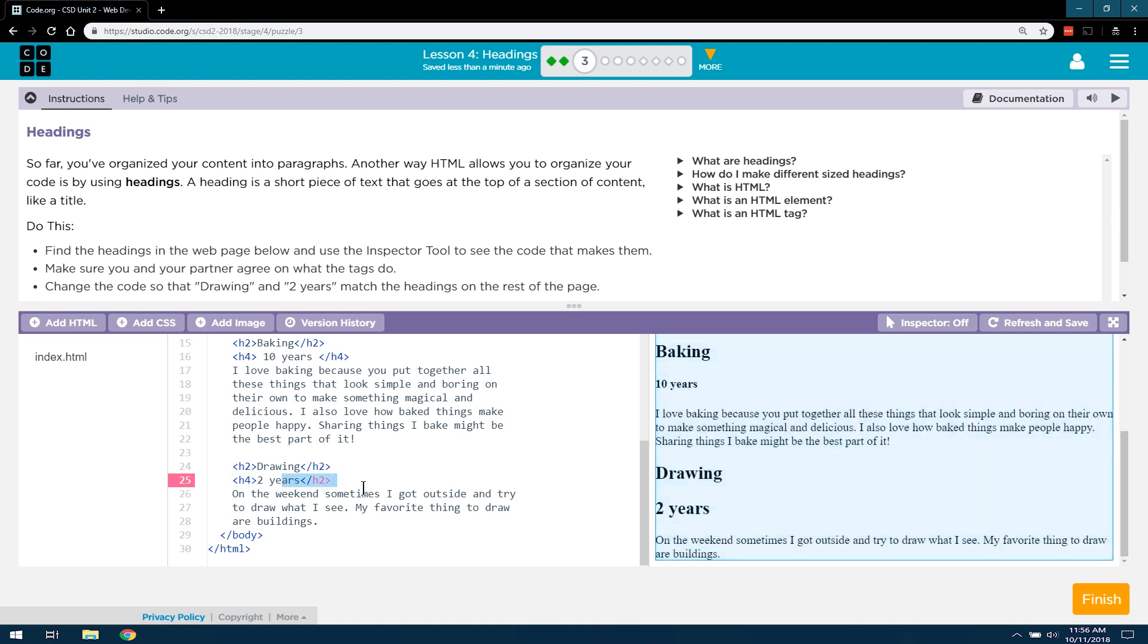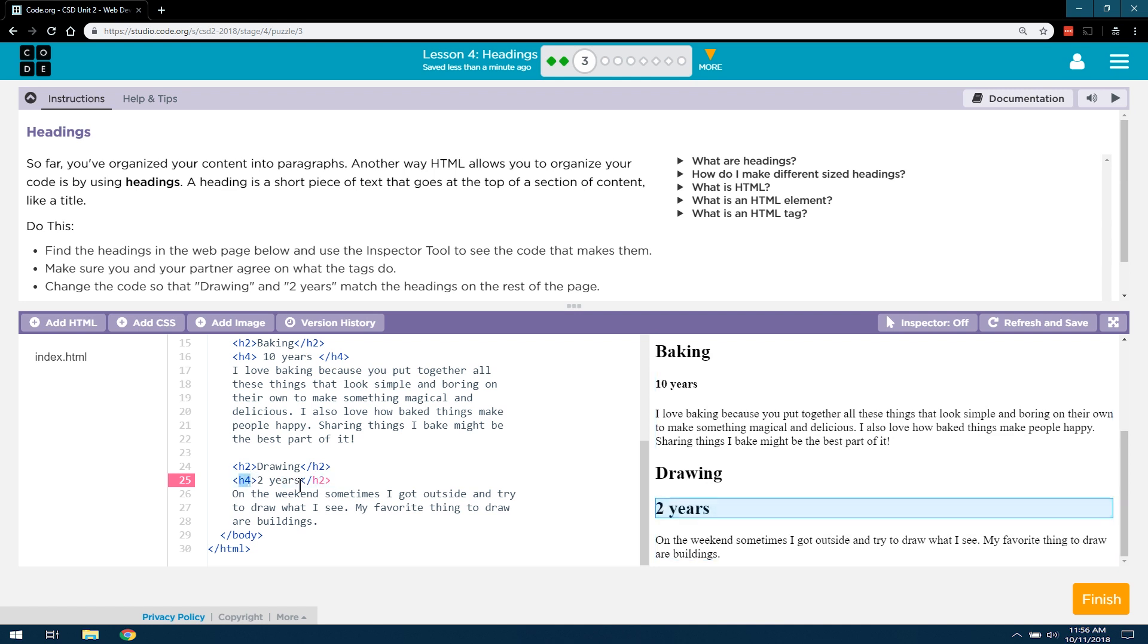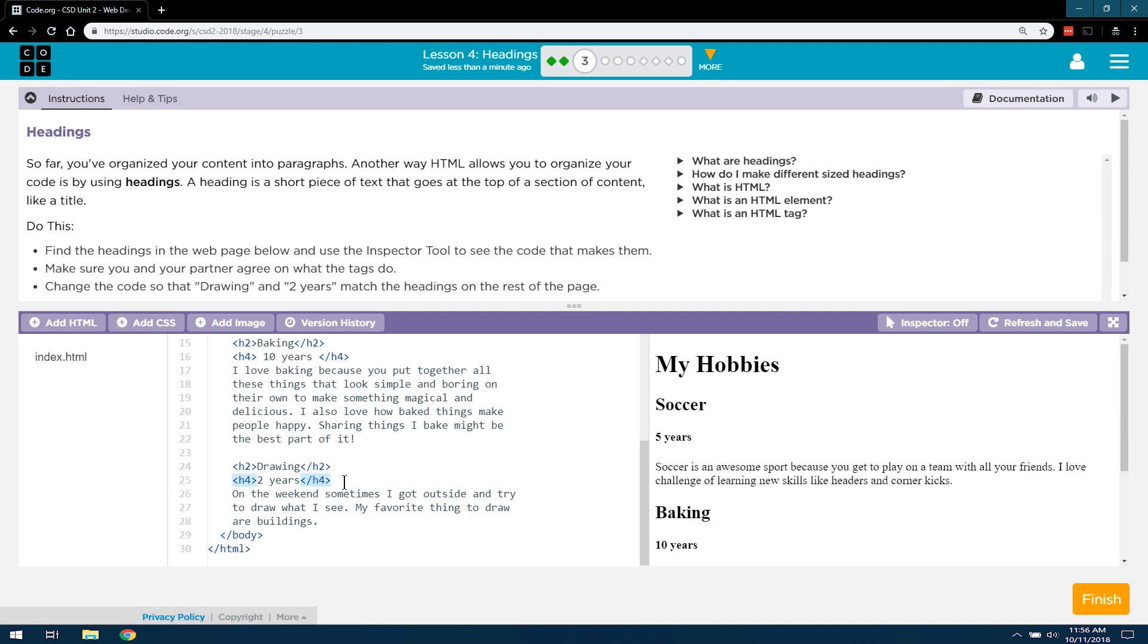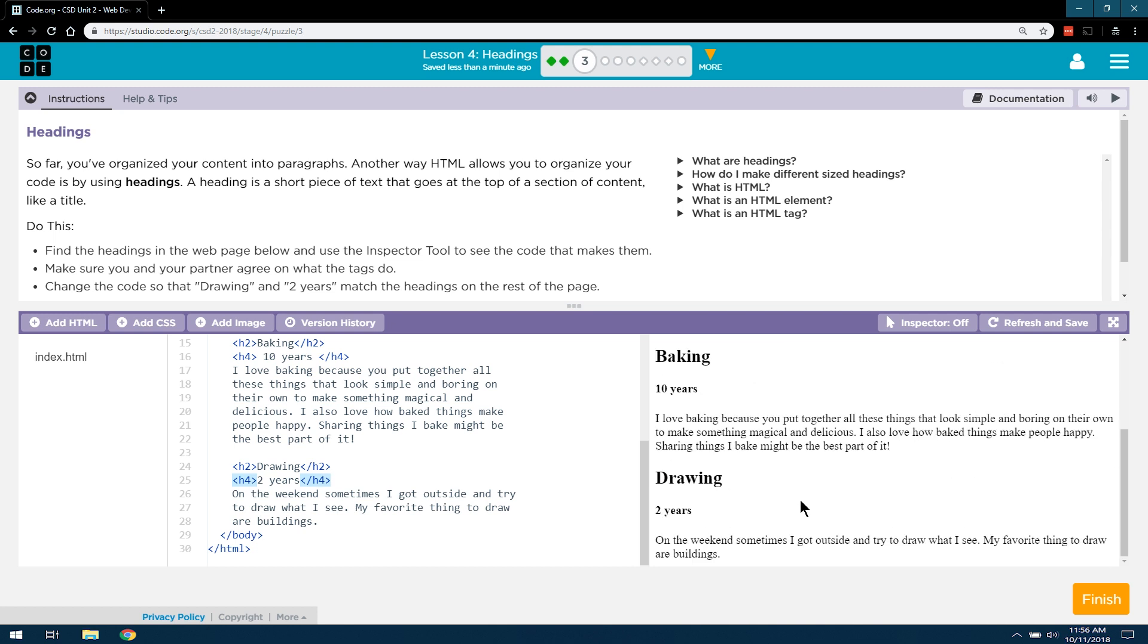Notice the pink. Any code that is pink means, hey, there is a bug here, an error. And we have an opening H4 tag and a closing H2 tag. It says, what? And that's why that's pink. But if we change it over, that looks much better.